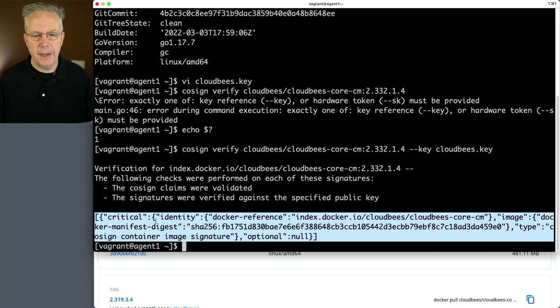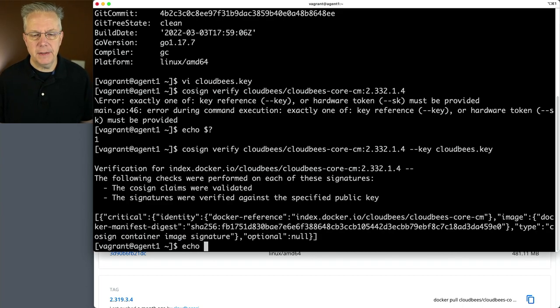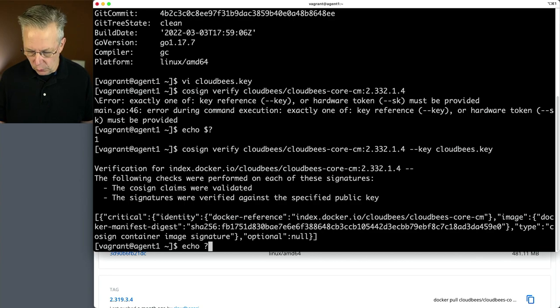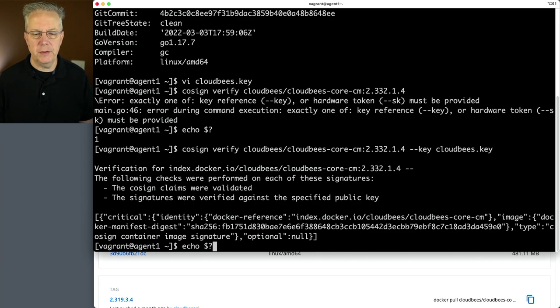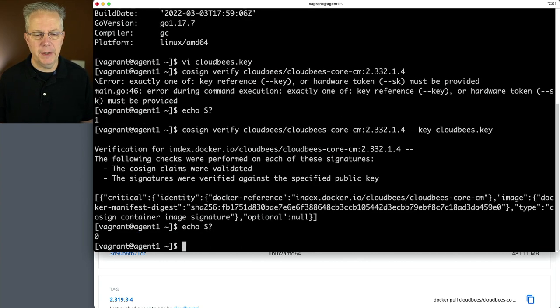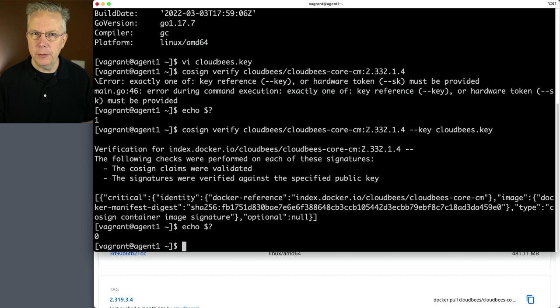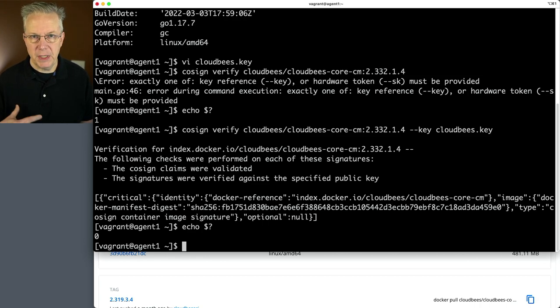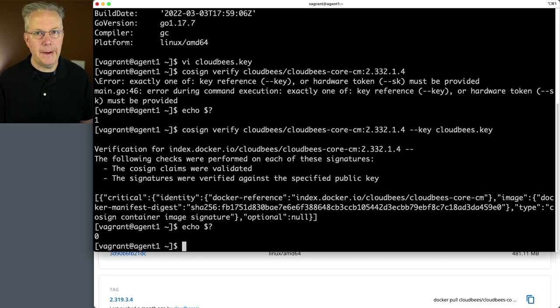Now to verify that we were successful, I want to do the dollar sign question mark again. And we can see our exit code is zero, which means that cosine verify passed successfully.